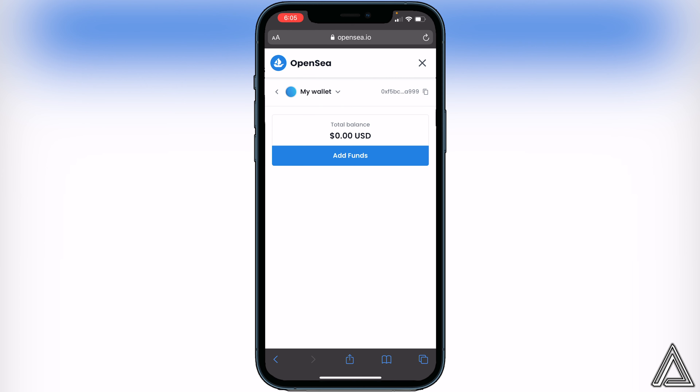I really hope I was able to help you guys out showing you how to connect your Trust Wallet to the OpenSea marketplace. If this video did help you out, be sure to leave a like on the video and subscribe for more. Thanks for watching.